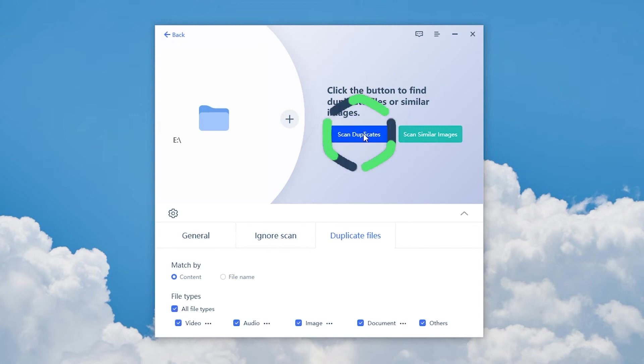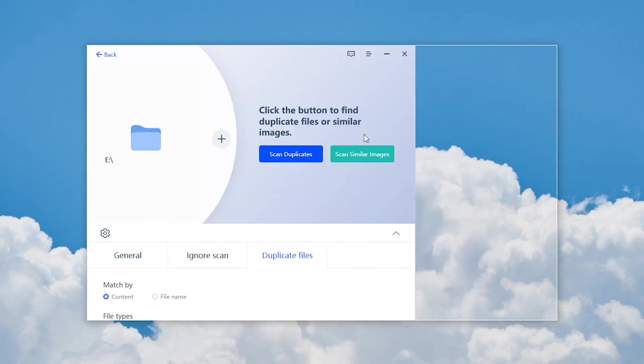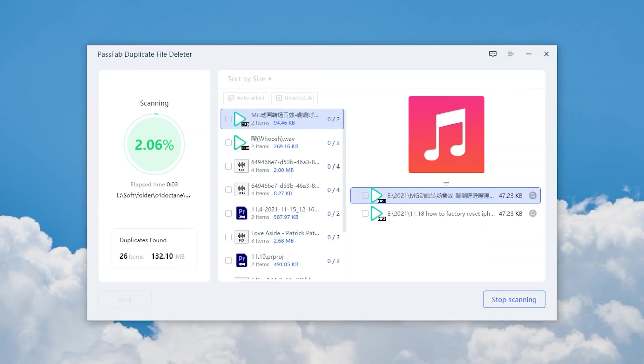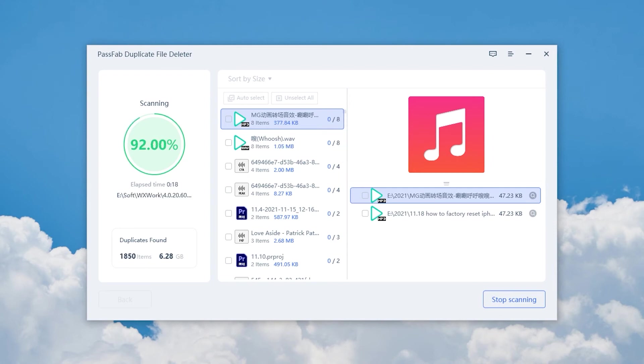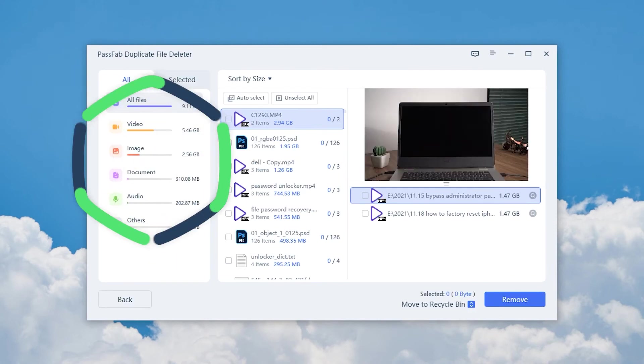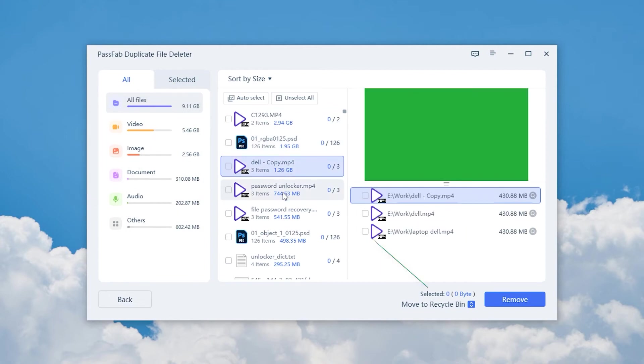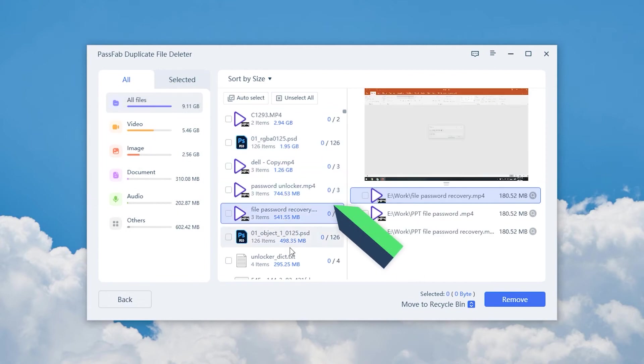Click Scan Duplicates. Wait for the duplicate file scan to complete. OK, the duplicate files have been sorted and arranged here.